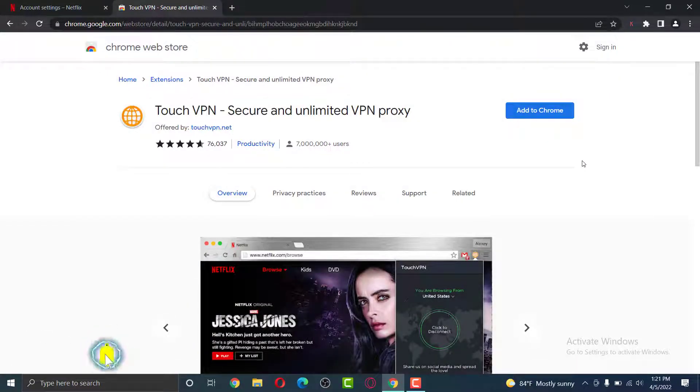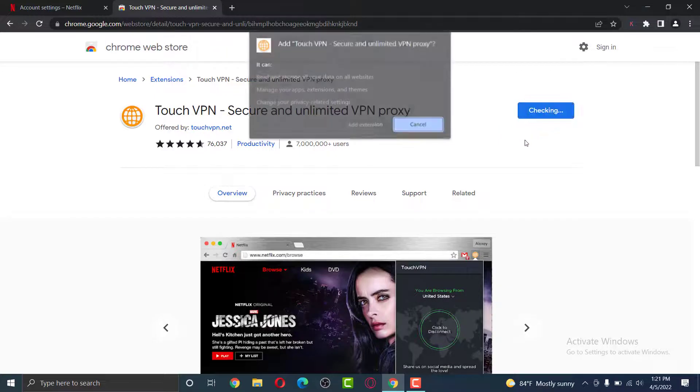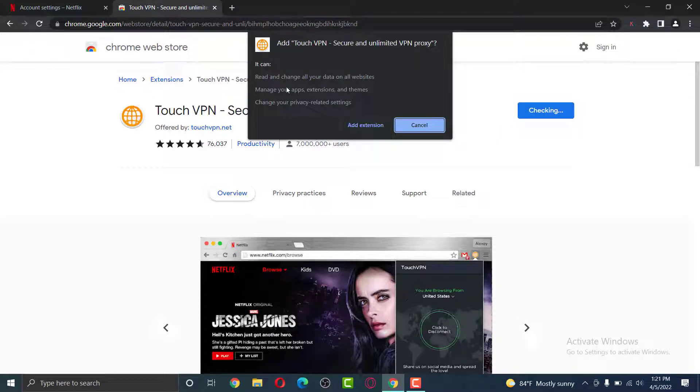On the right side, click on the blue button which says add to Chrome. It will prompt you with a pop-up. Here, select add extension.